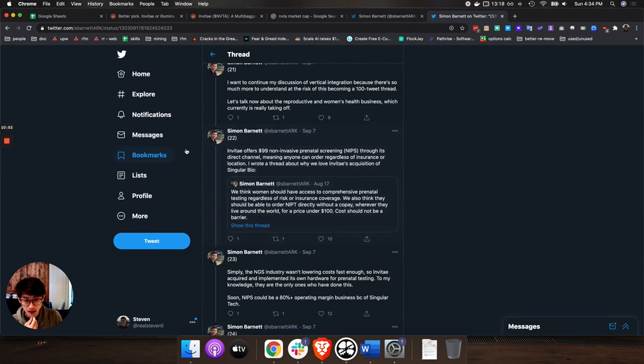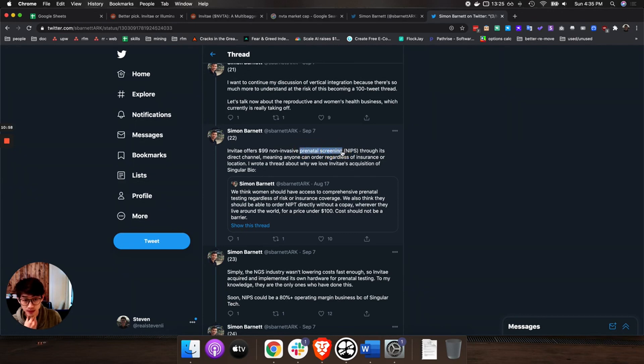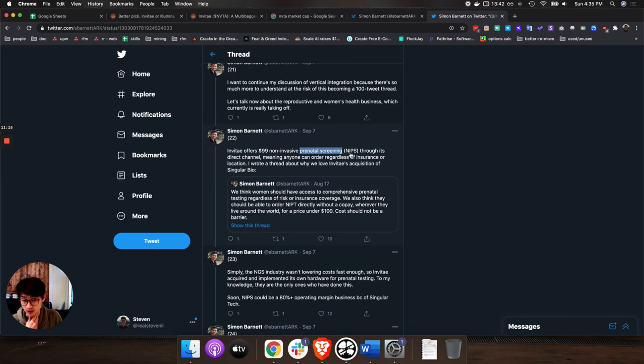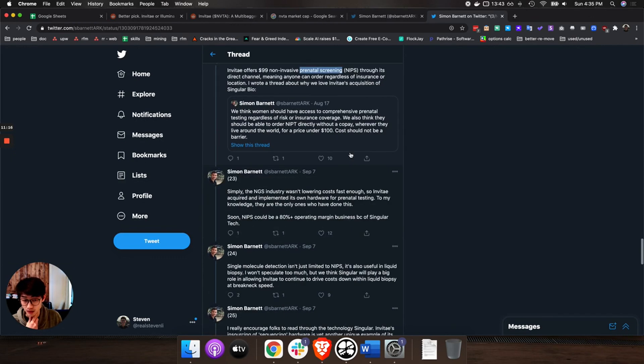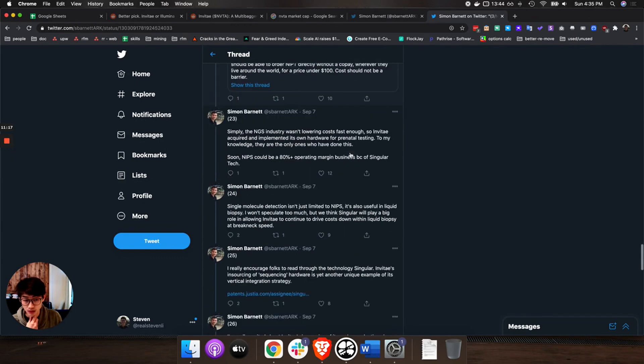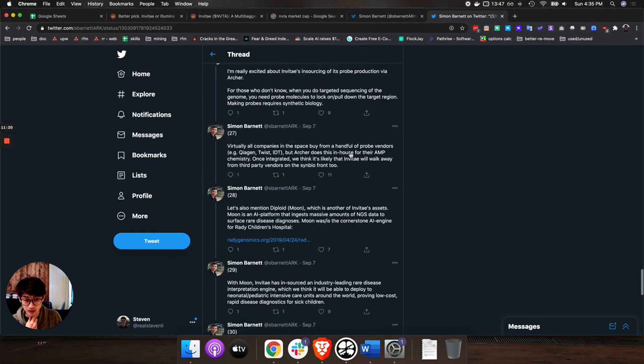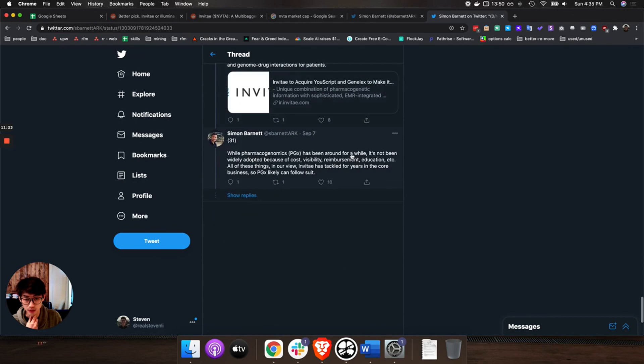This one is interesting. Invitae is going into prenatal screening which is a really huge market. So with prenatal screening, basically you can make sure that if you're having a child that the child will be healthy and they won't have any gene issues that is unfortunately very common in a lot of people. I think this is some of the areas Invitae will be going into.